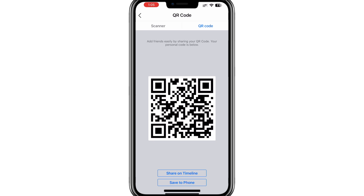Your business page's QR code will now appear. While it may say "Personal code" below it, this code is linked to your business page and not your personal profile. Scanning this code will take users directly to your business page.